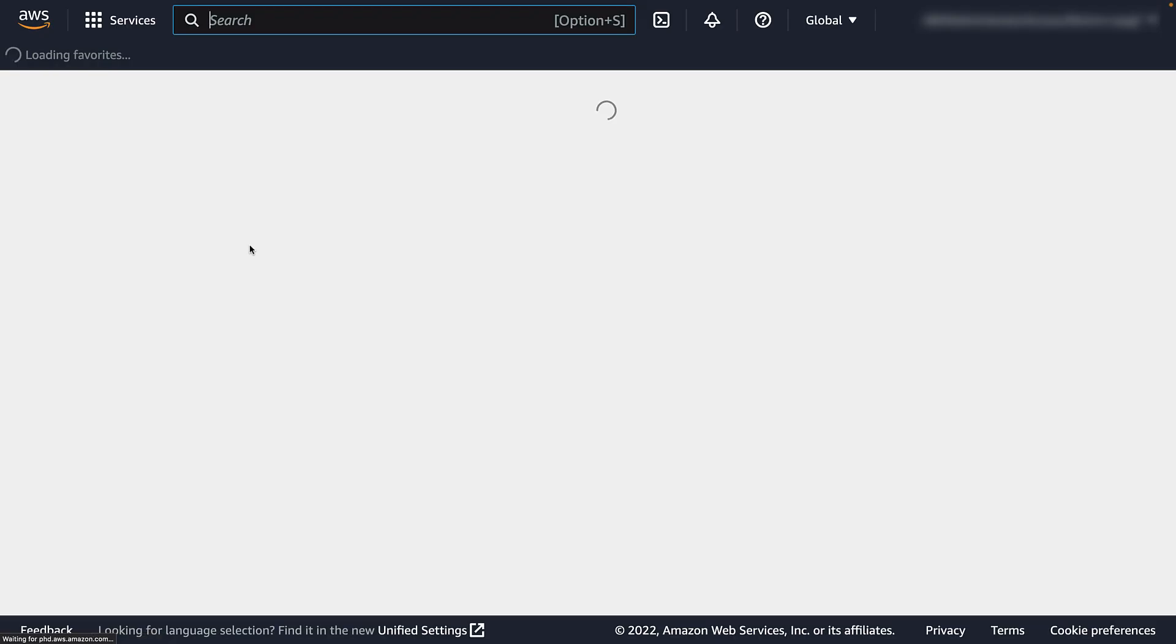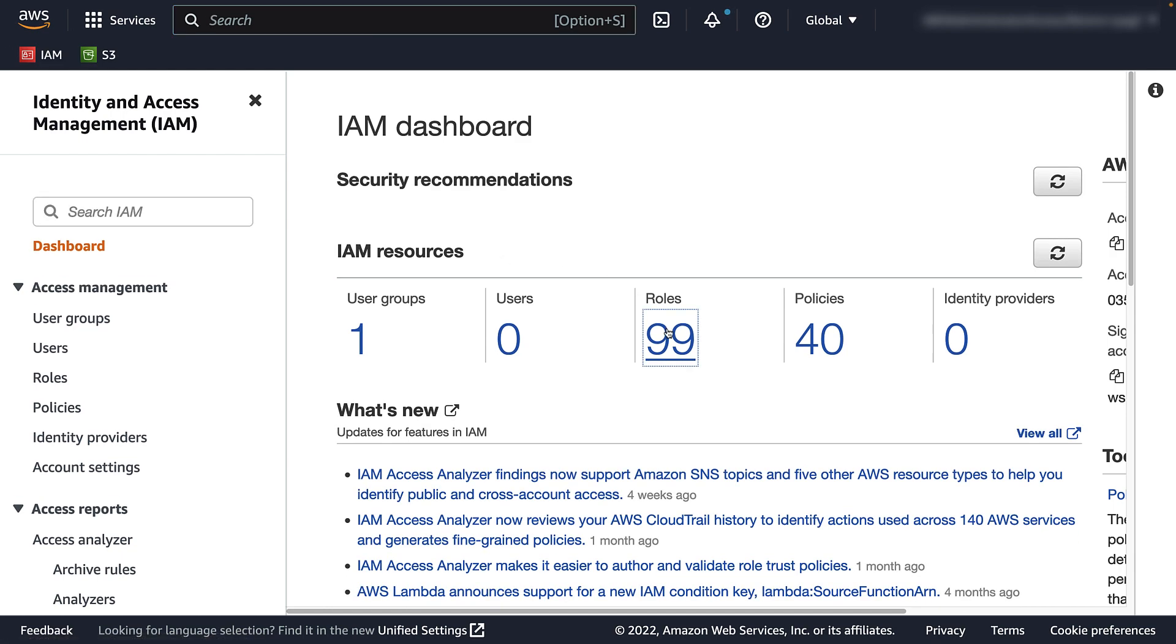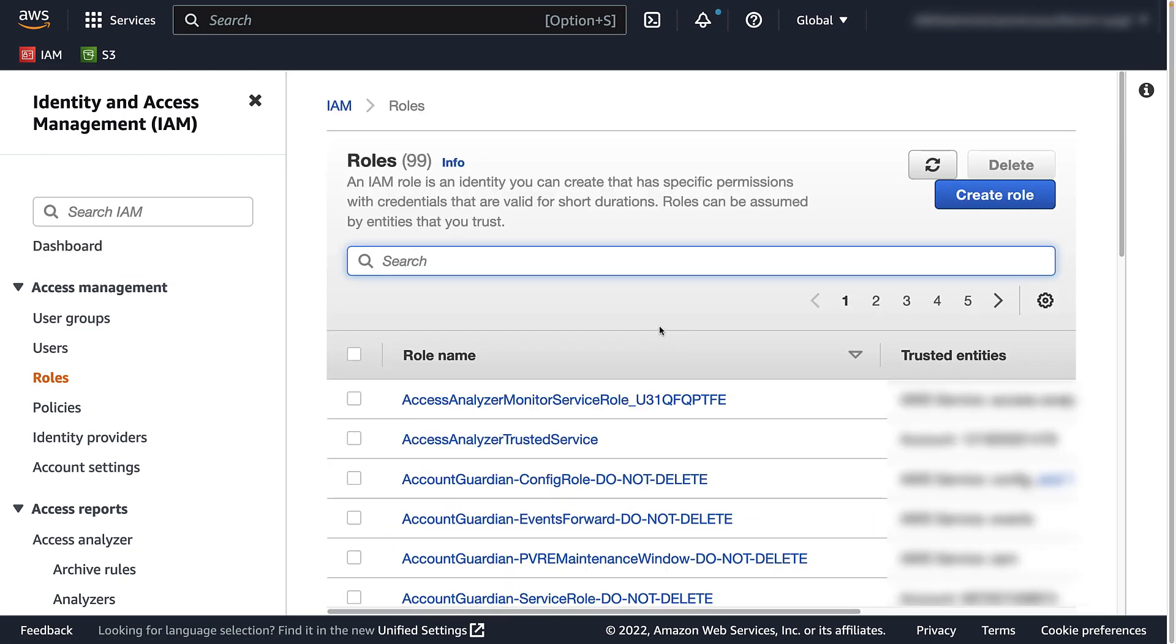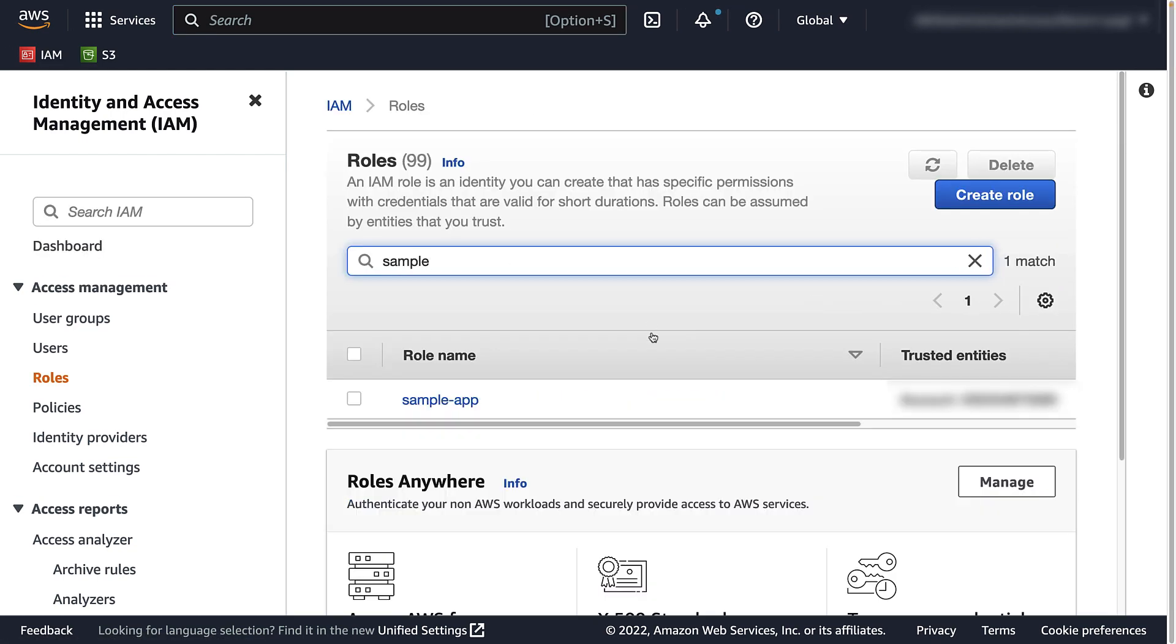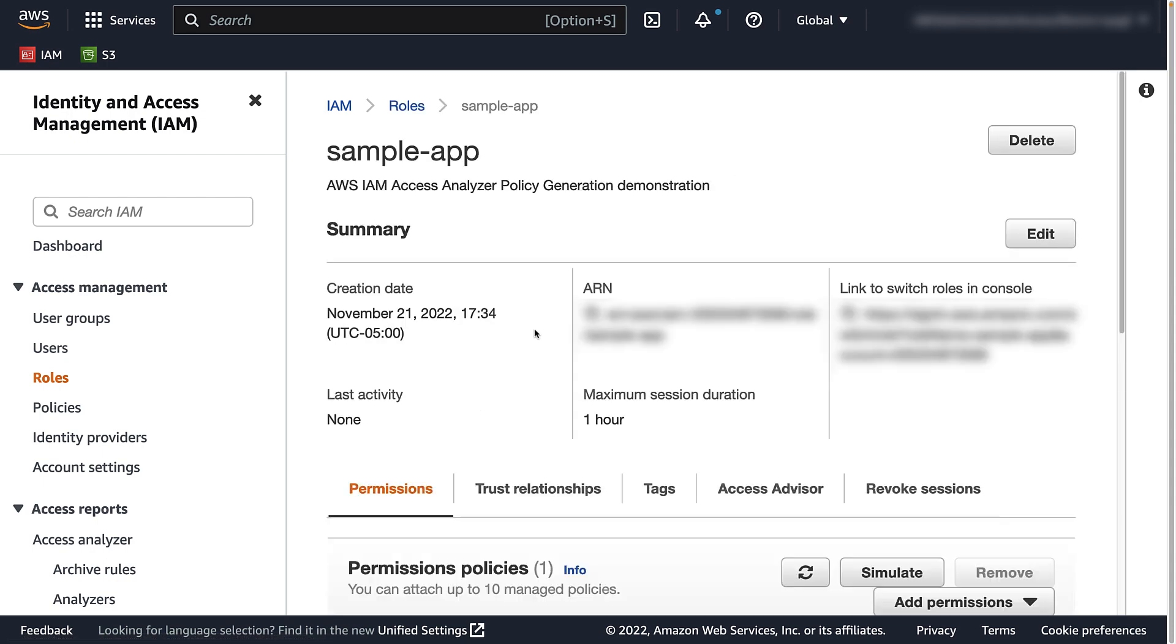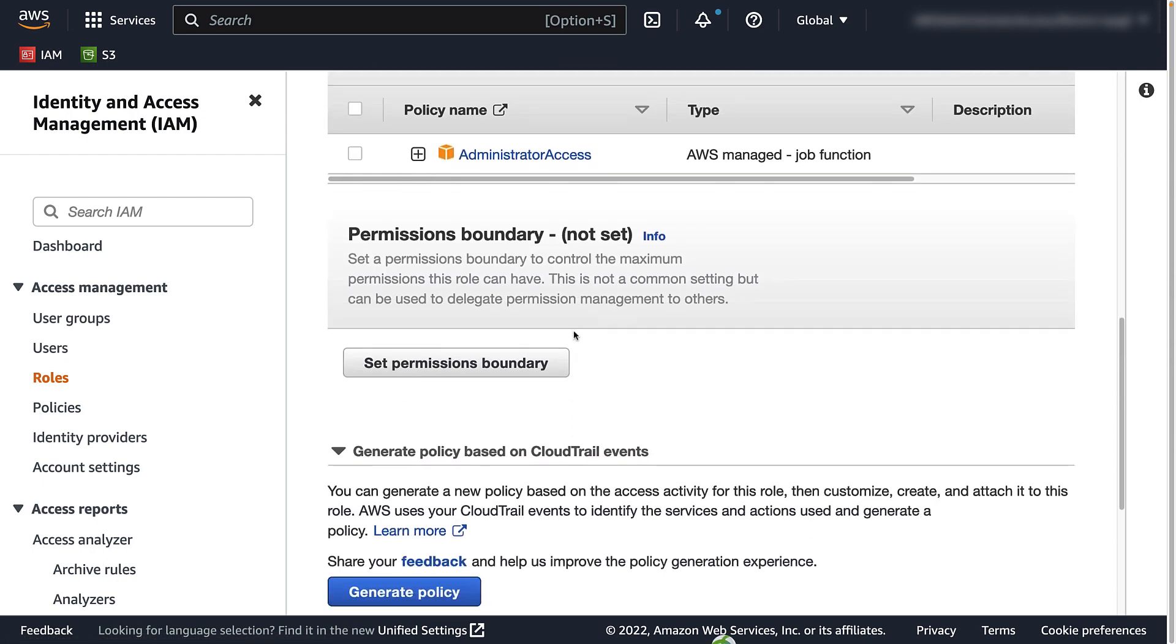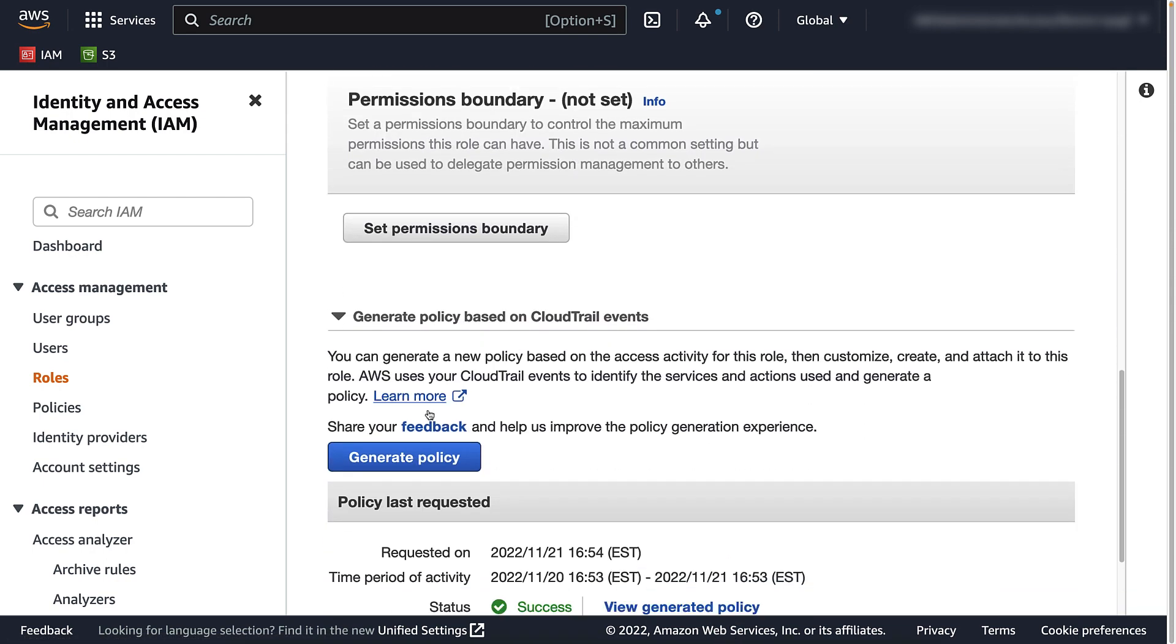Request. In this step, you will first need to navigate to the user or role you would like Access Analyzer to generate a policy for. Once on the desired role, find and click the generate policy button.